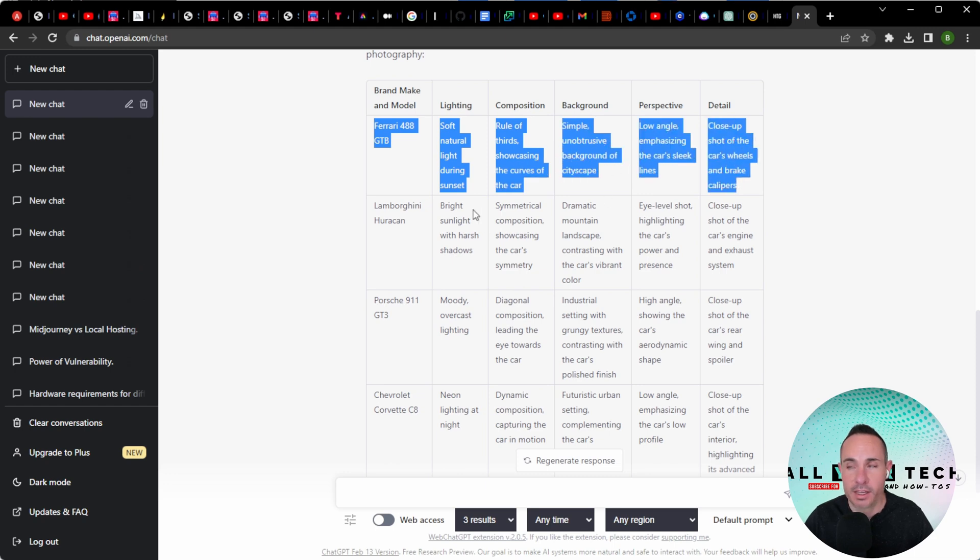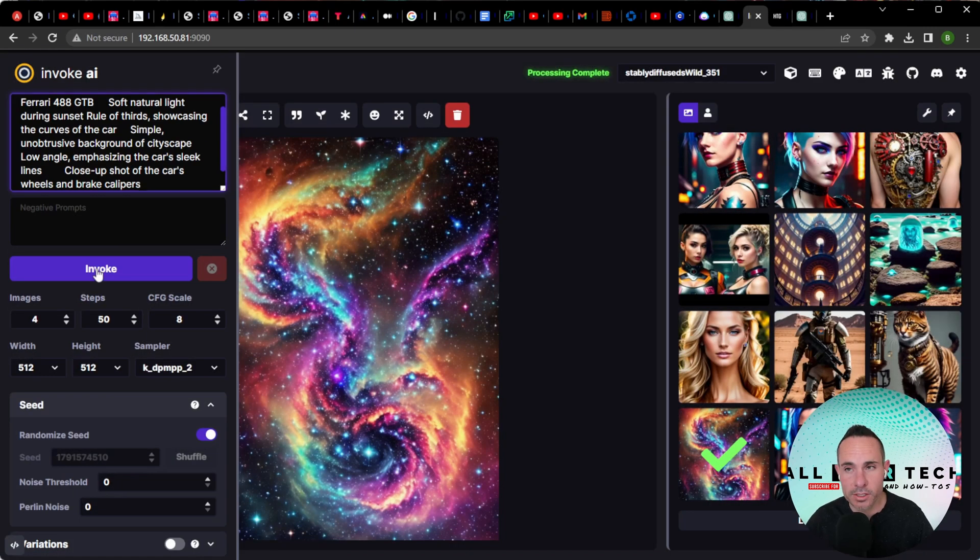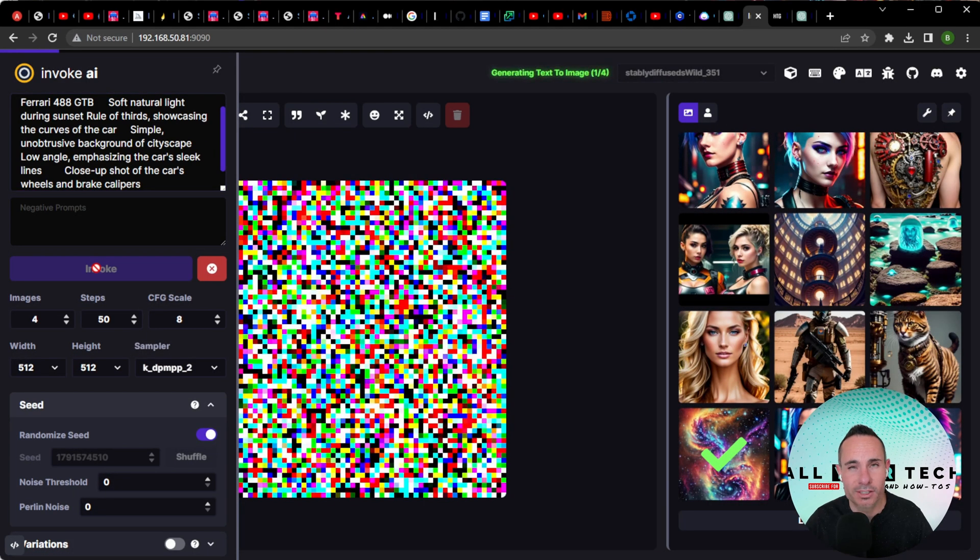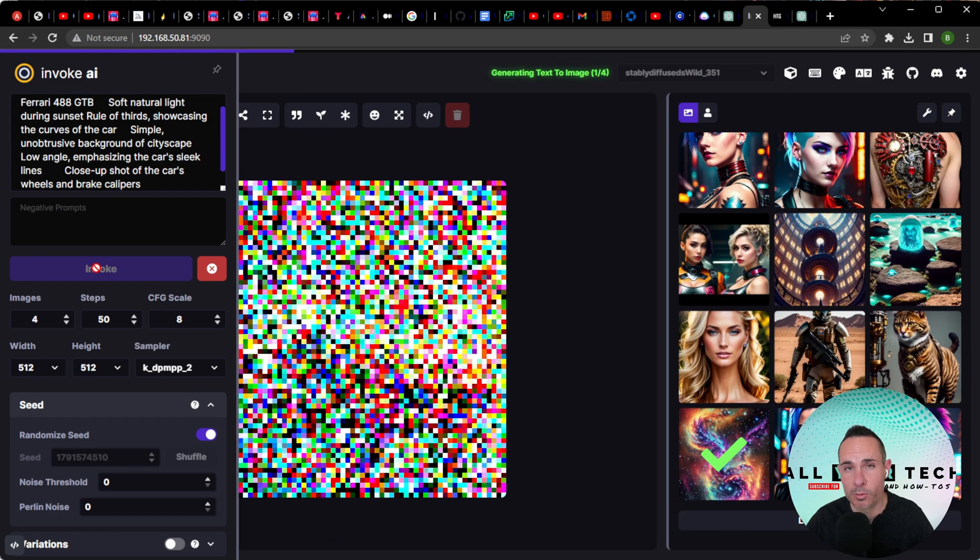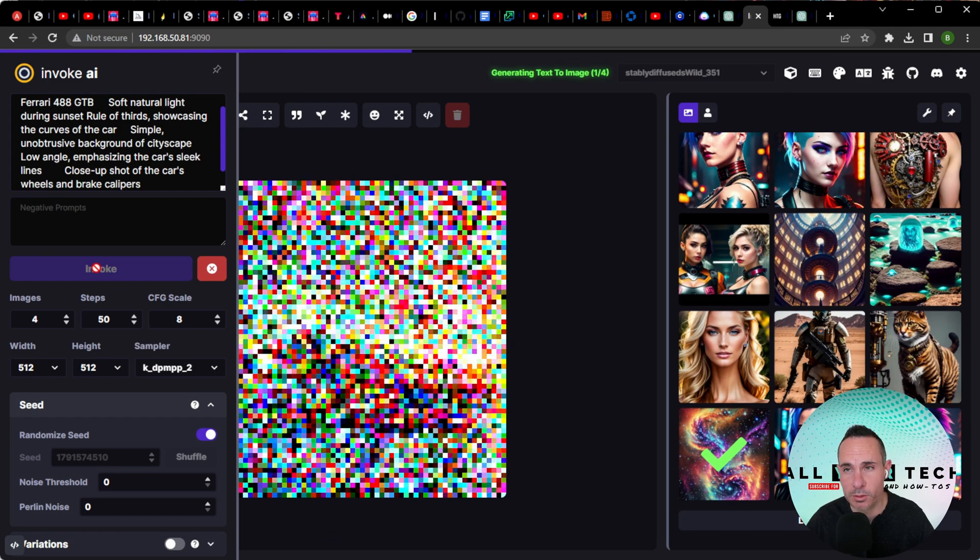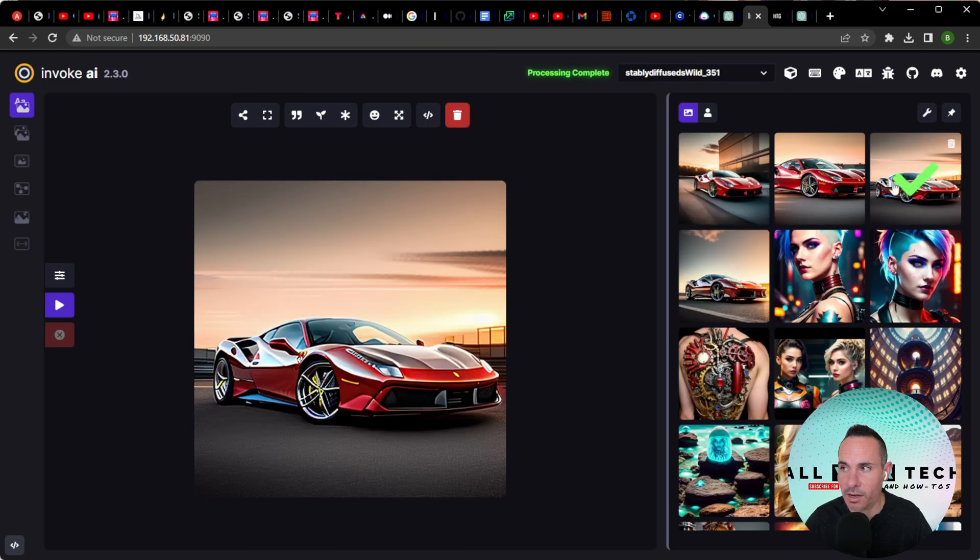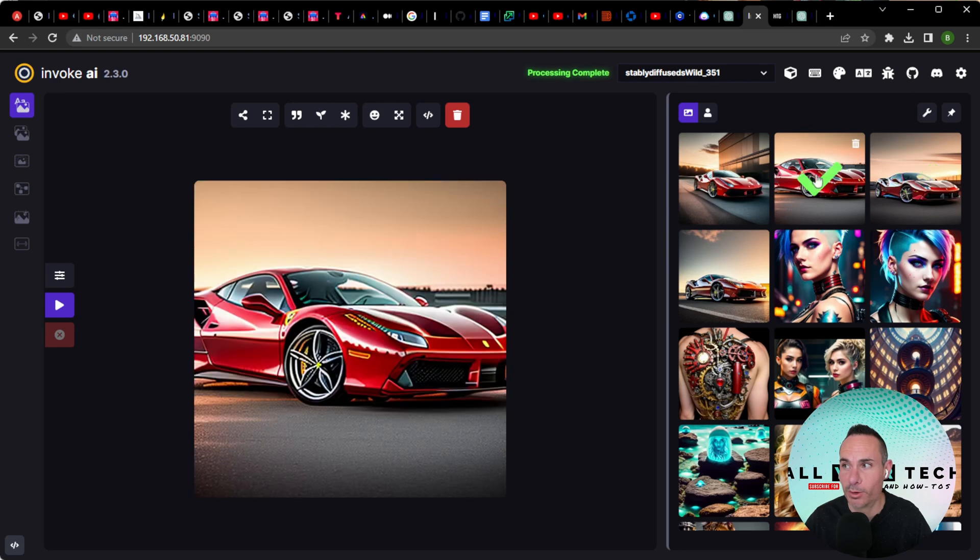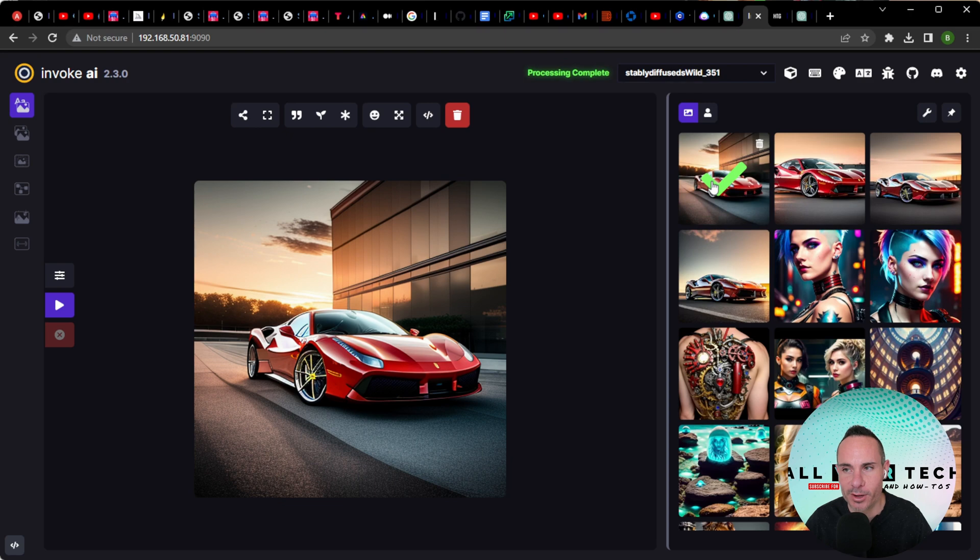We can go ahead and just grab this line, copy it, and we can drop this directly into stable diffusion. I'm making no other changes. Let's go ahead and generate four images with the prompt that was given to us. And here's what it gave us. I've got to say, overall, I'm pretty blown away by this. Not only are the results high quality, but they're exactly what you'd look for if you were wanting to create some amazing automotive photography.